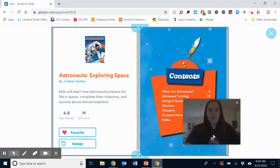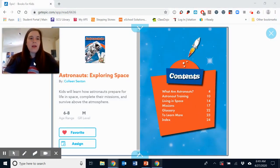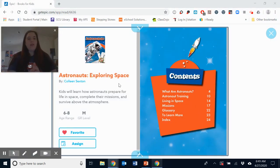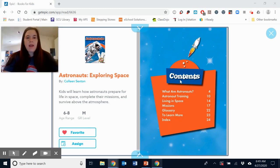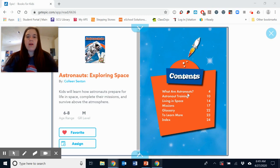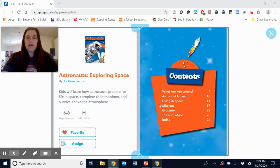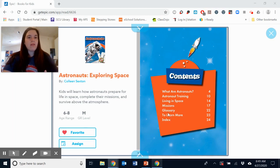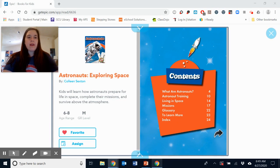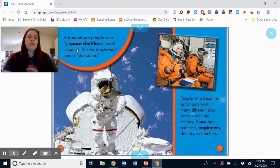Let's go ahead and open up the story. It's called Astronauts Exploring Space, and this is a chapter book just like the one we read last time. We're going to learn what are astronauts, astronaut training — so that's probably how they get ready to go to space — living in space, missions, and then of course they always have a glossary that tells us more about our vocabulary words. There's also a learn more section in this book. So let's read.